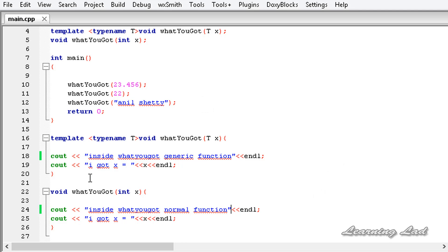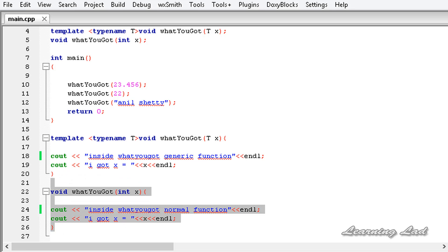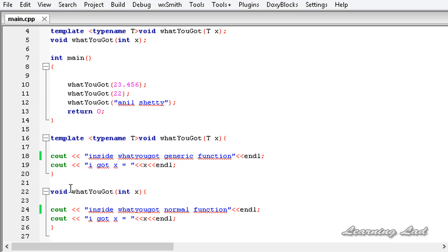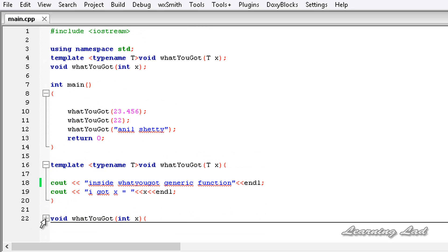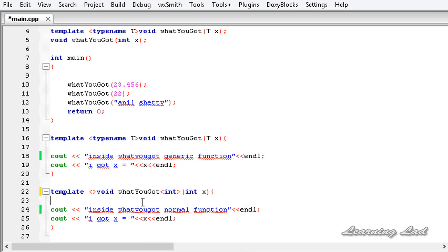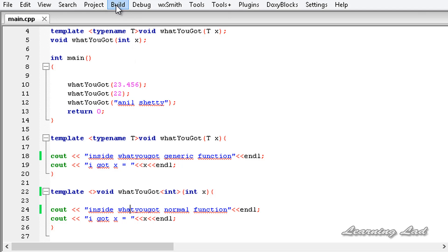We are explicitly overloading a generic function for a specific version. There is another syntax to denote explicit specialization: you use the template keyword followed by empty angle brackets, then the return type, then the function name followed by angle brackets with the specific type. This alternative syntax makes it clear that you are explicitly specializing a generic function. Both styles are valid — let's build and run.